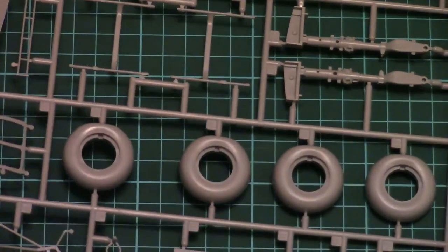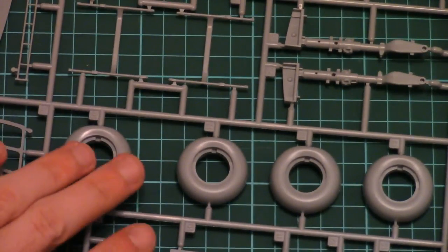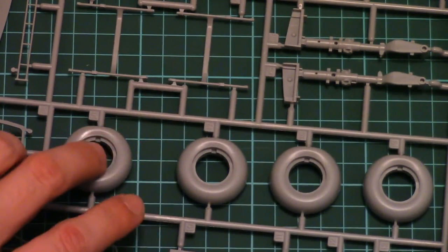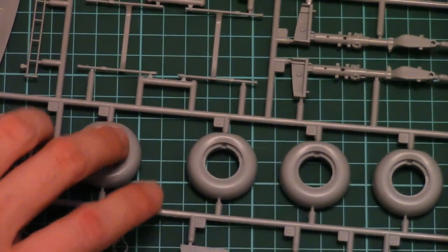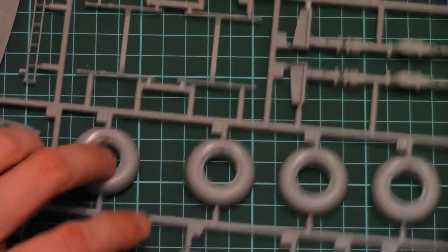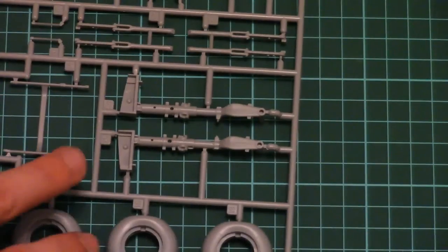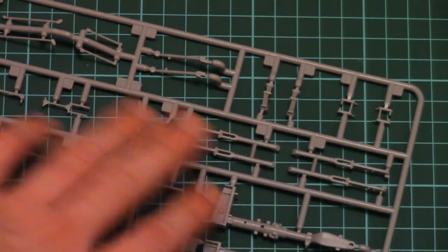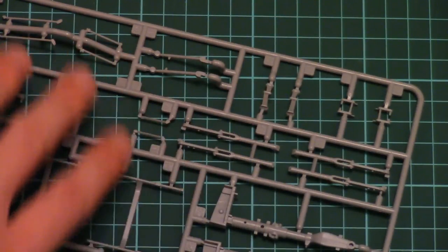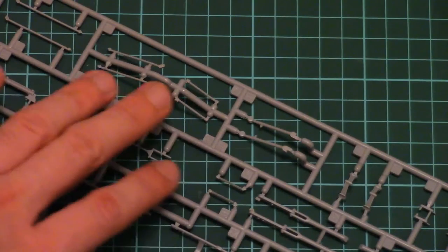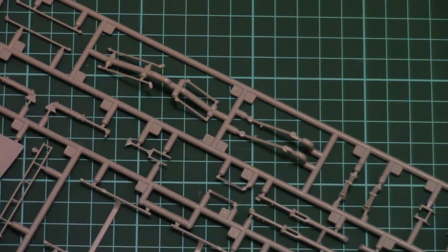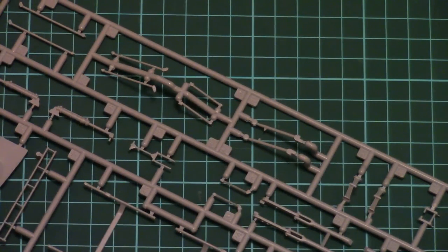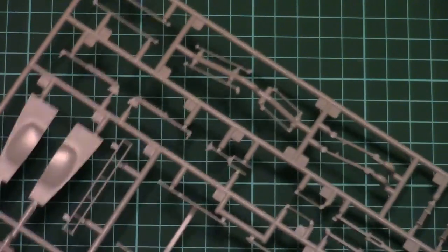And the last but not the least is a plastic sprue which includes more of the landing gear parts. These are quite impressive. Again, we have wheels with weight effect imitation. Also here we have two landing gear struts. Some minor elements, very small. But they are molded in excellent quality. And I hope they will be easy to fit on the model.